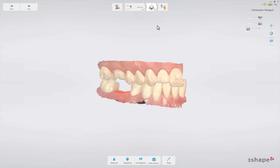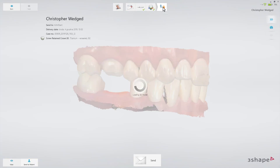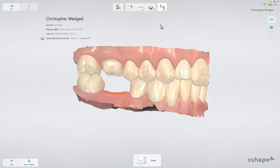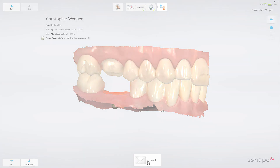Finally, go to the Send page. After verifying the order, send the order to the lab. You have now learned about the workflow for implant restorations. We hope this was helpful and thank you for watching.